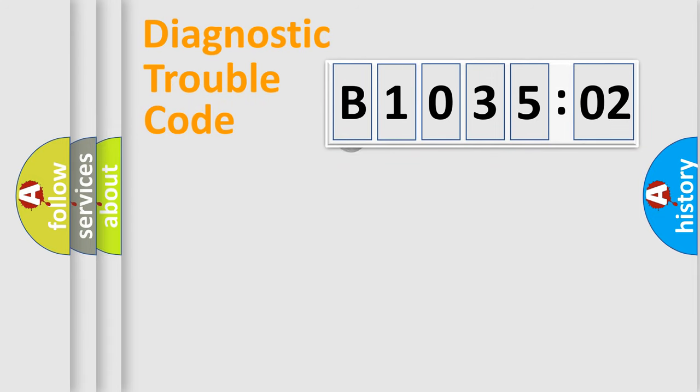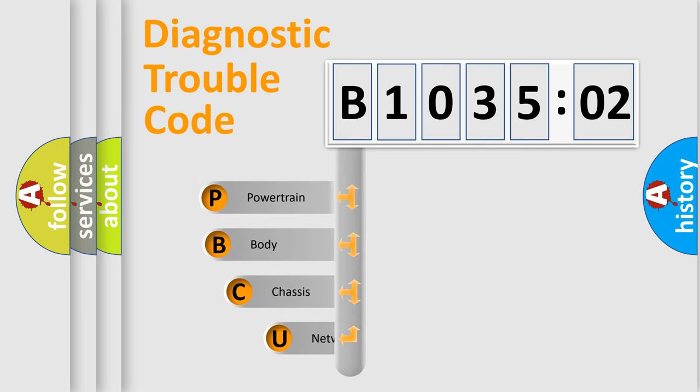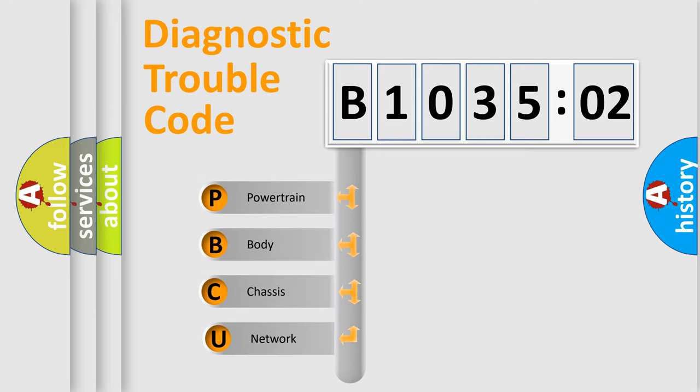First, let's look at the history of diagnostic fault code composition according to the OBD2 protocol, which is unified for all automakers since 2000. We divide the electric system of automobile into four basic units.